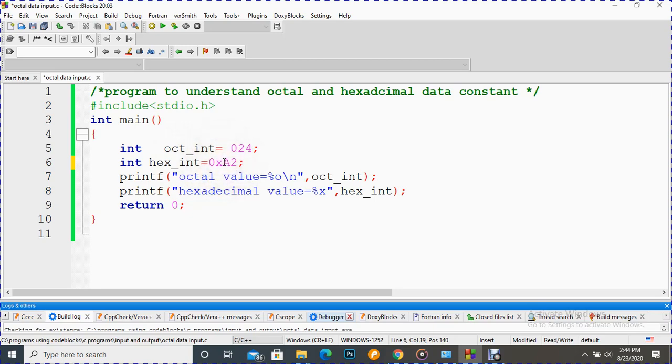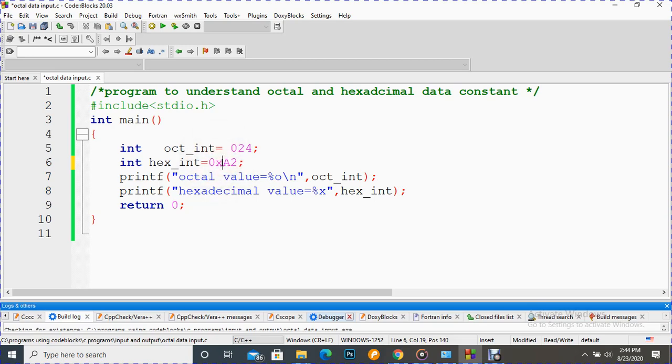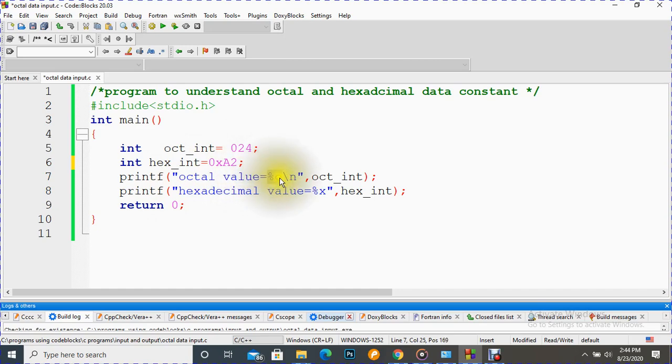One thing we must keep in mind: for octal it must be followed by digit zero. In hexadecimal it must be followed by zero and 'x', capital or small, doesn't matter. Now for printing, this is a conversion specifier, and here we don't need to be confused - it is not digit zero, it is the letter 'o' of orange.